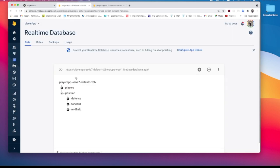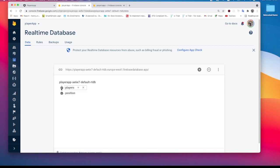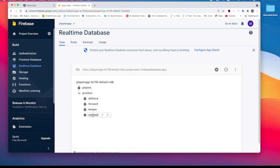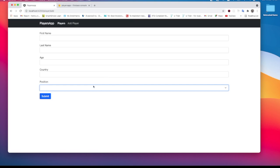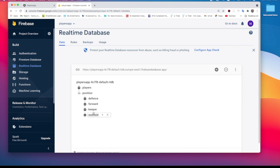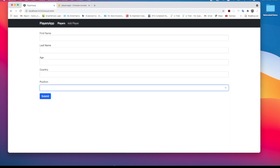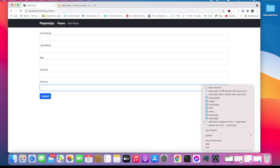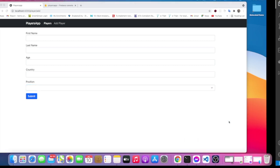If we go to the database, you can see that we have this position node in our database, just like we have for the players. We want to read these values — not this one but this one right here — this is the database that we are using. So we want to read these values in the field so that instead of getting them statically we get them dynamically from the database.